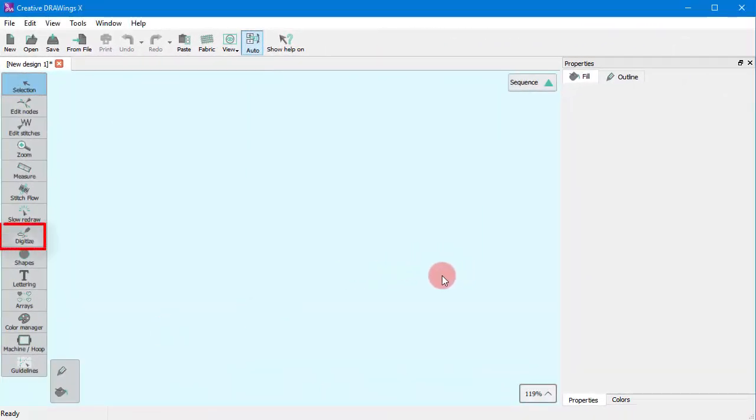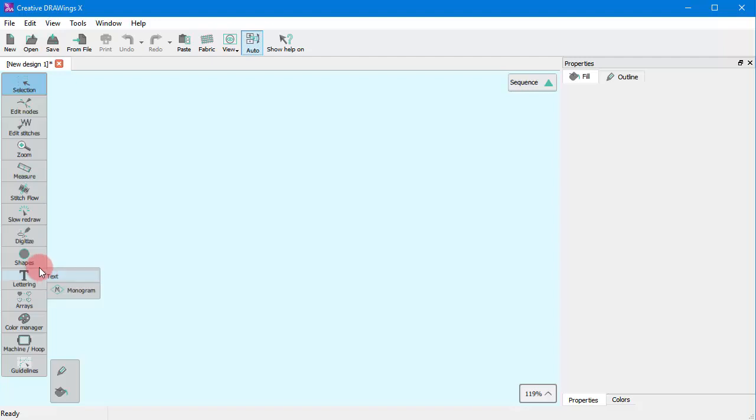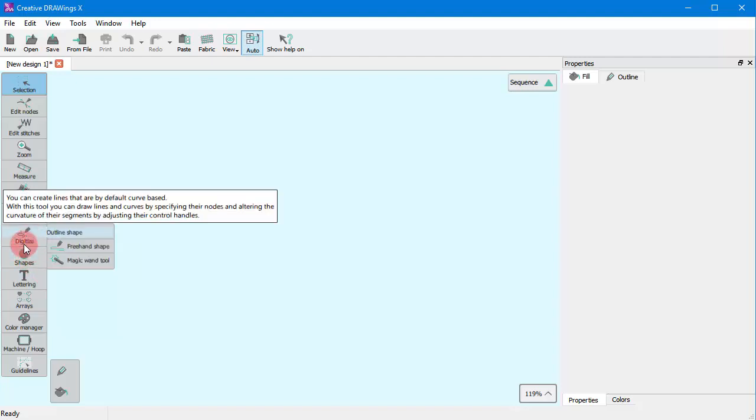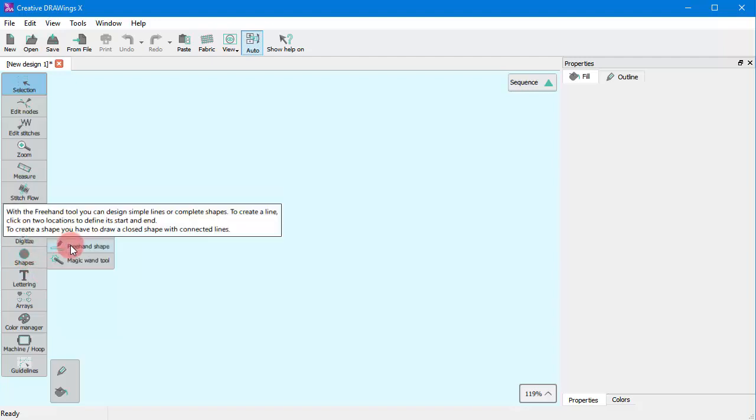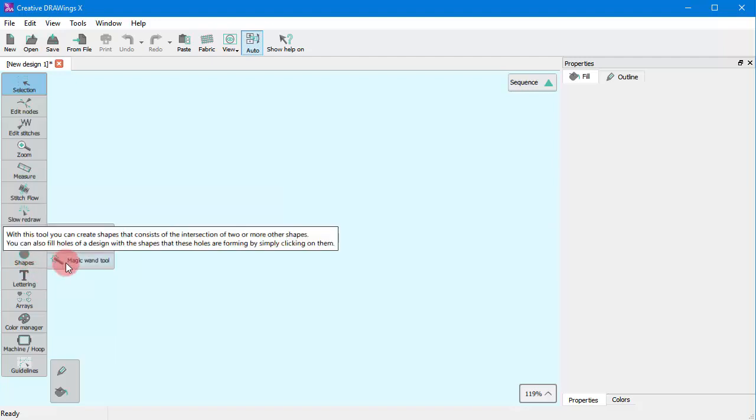All digitizing tools are located in the digitize section of the tools bar. The available tools are the outline tool, the freehand tool, and the magic wand.